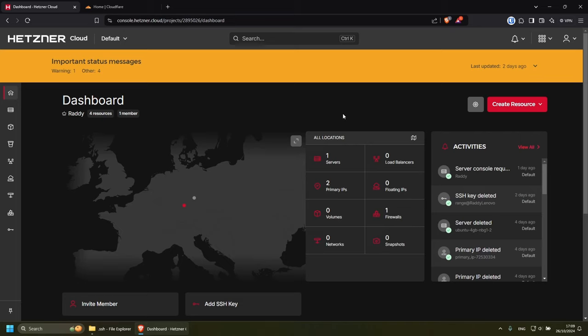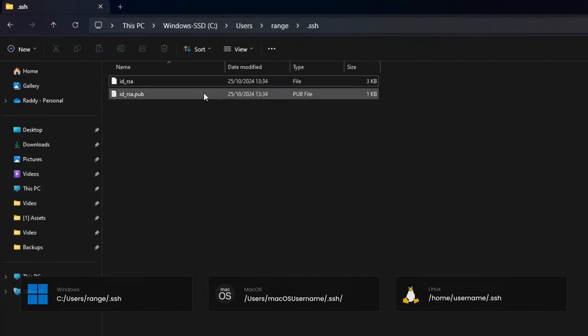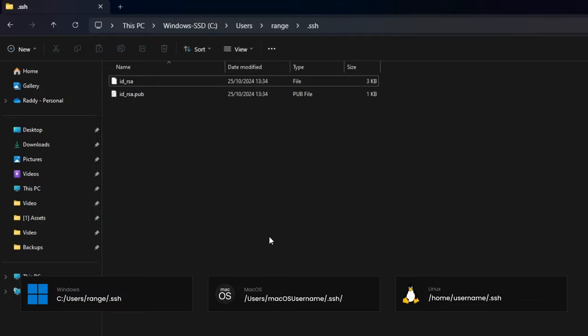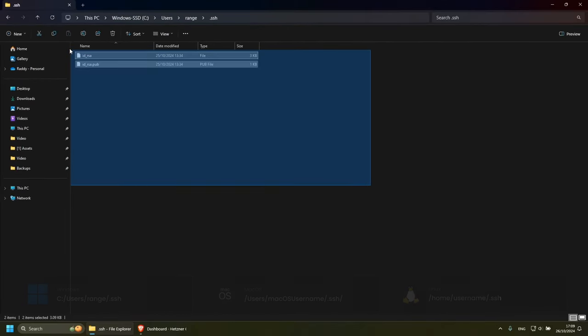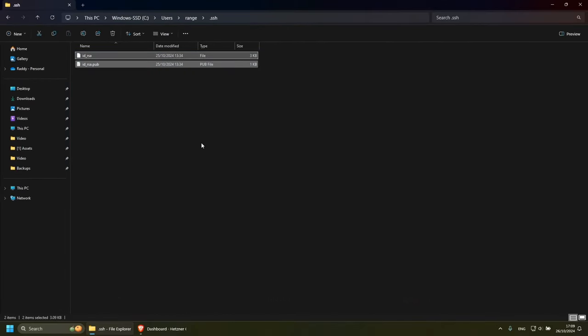The first thing that you will need to have is your SSH key. On Windows, you can go to your C drive, users, your username, and then .SSH folder.